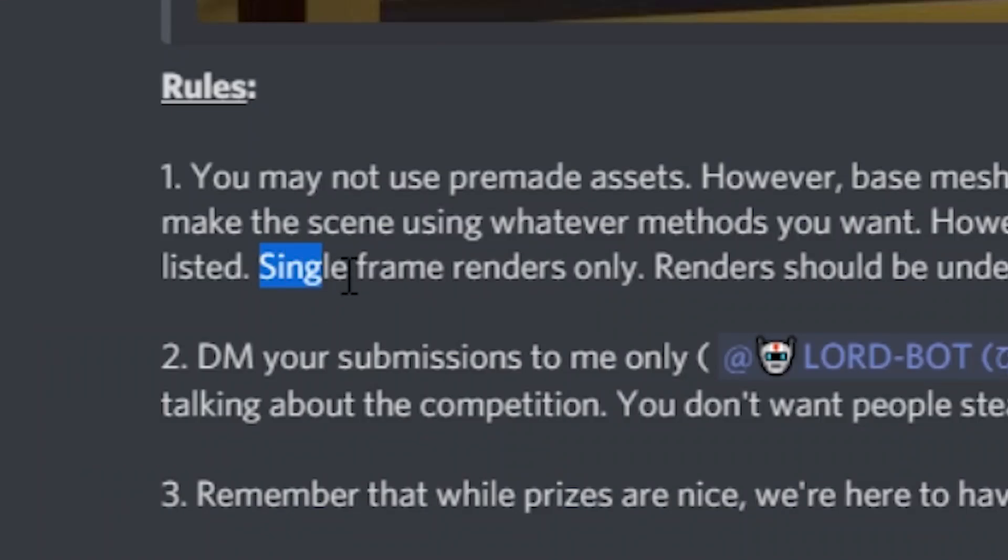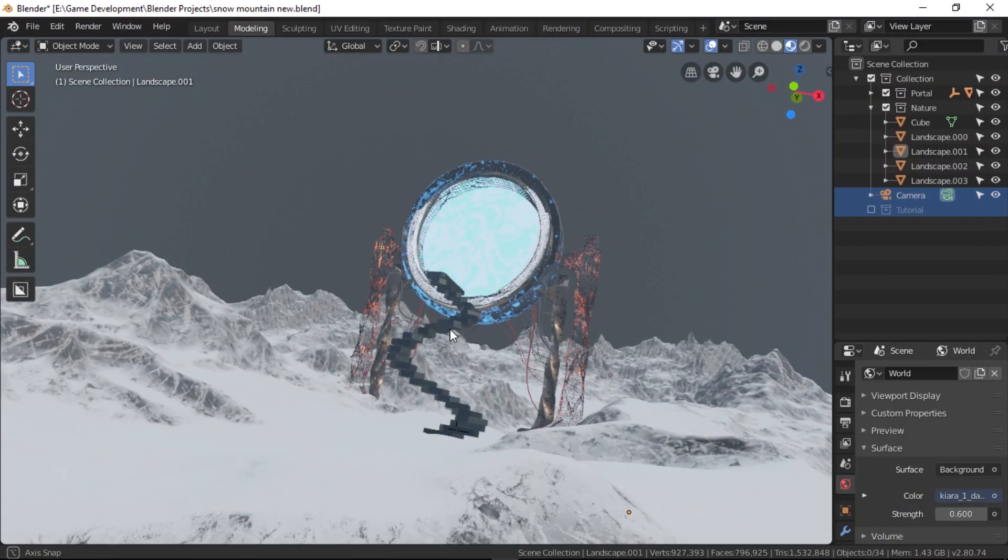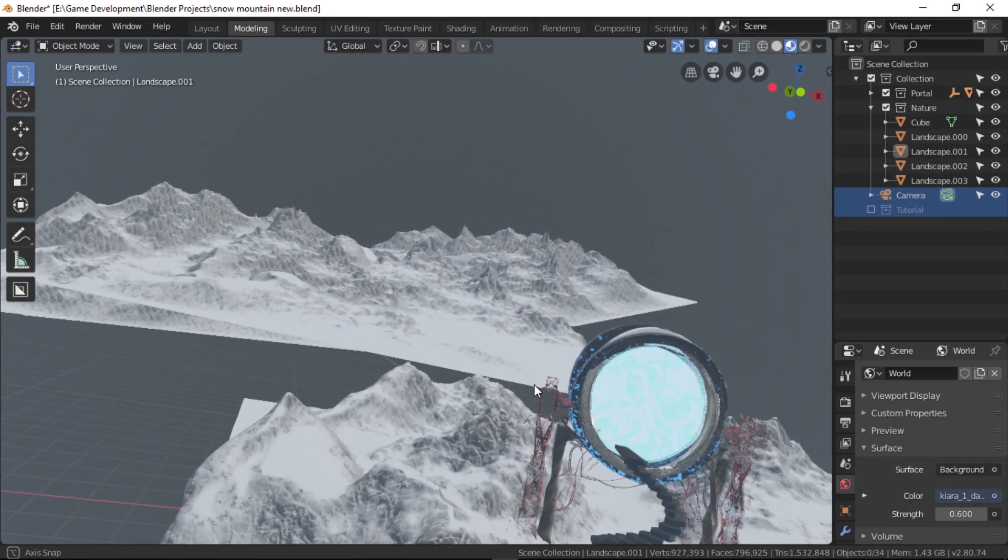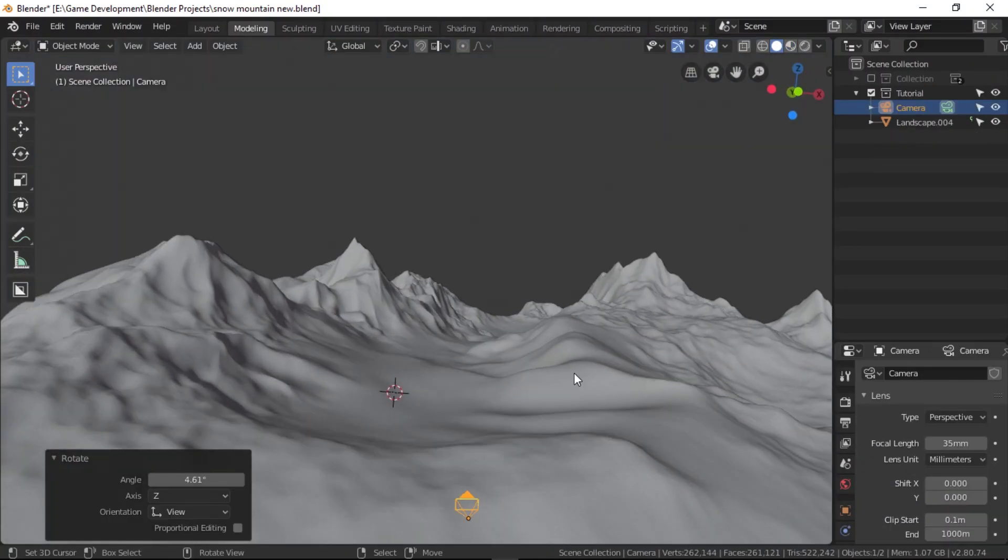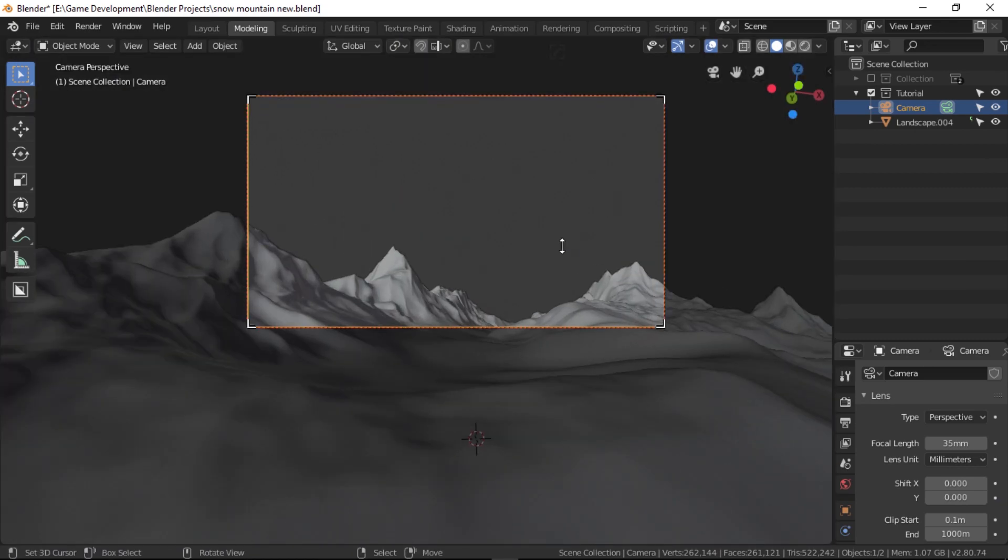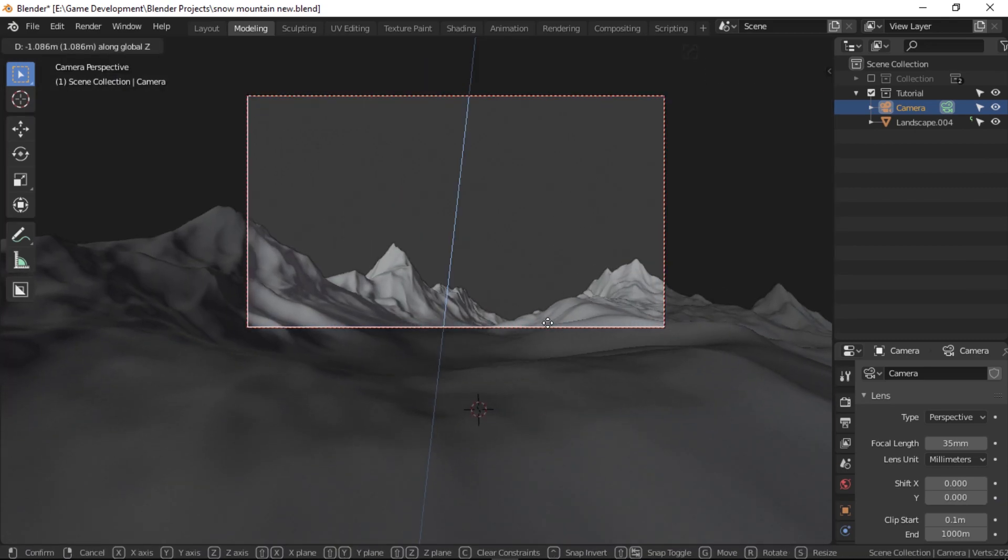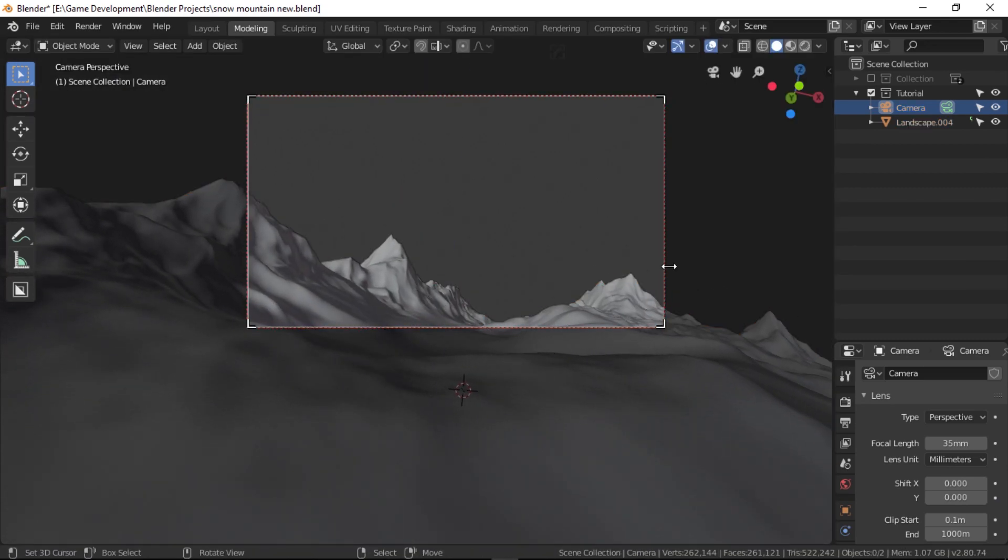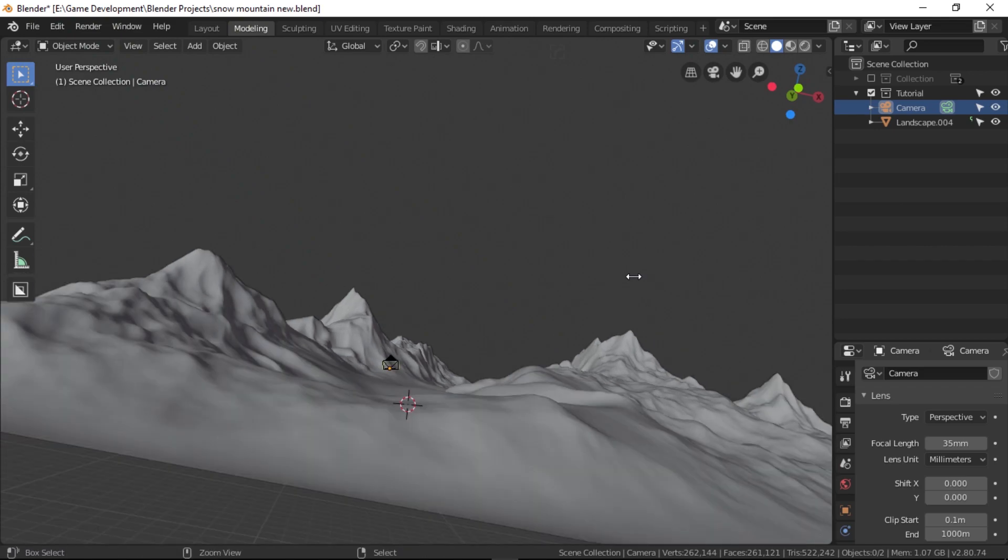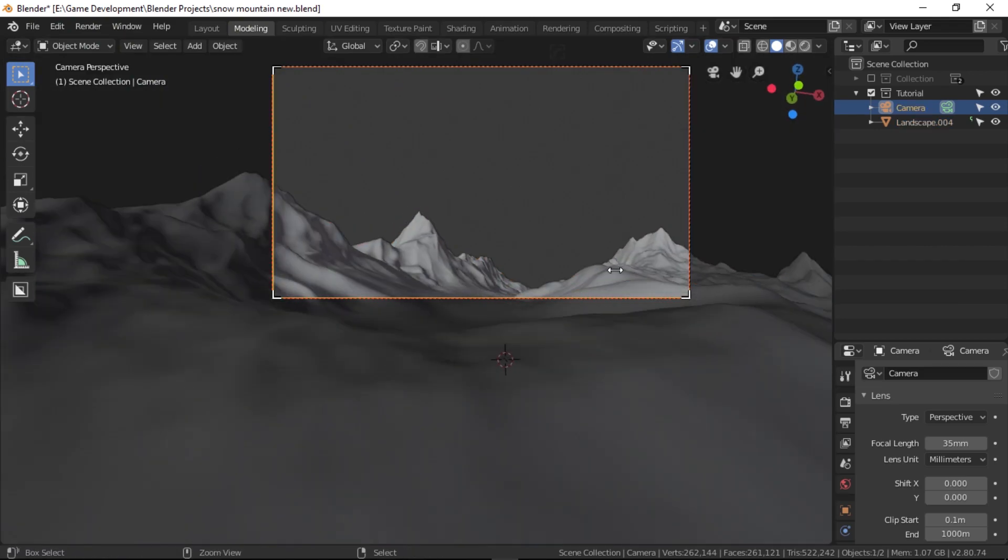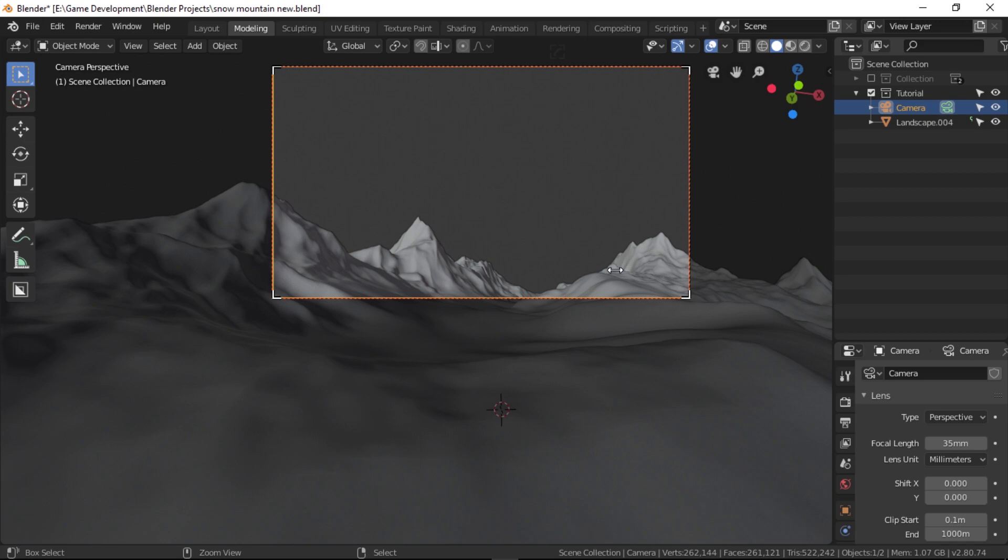Since we had a limitation of only submitting a single render, I decided to make the scene look good only from the camera's point of view. So let's add a camera now to get an idea of where we want everything to be. I put my camera somewhere low around here to make everything seem huge, which might not be working just yet but will look good after you put everything together.